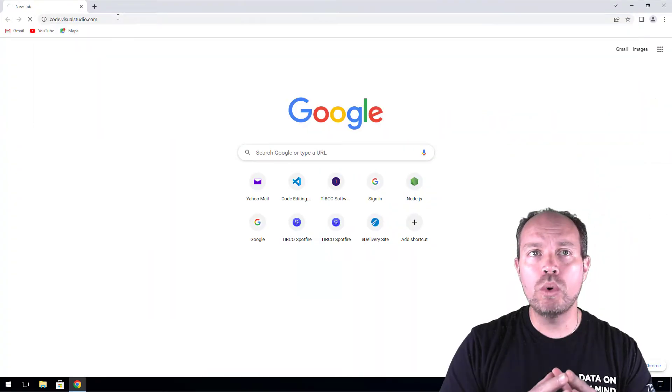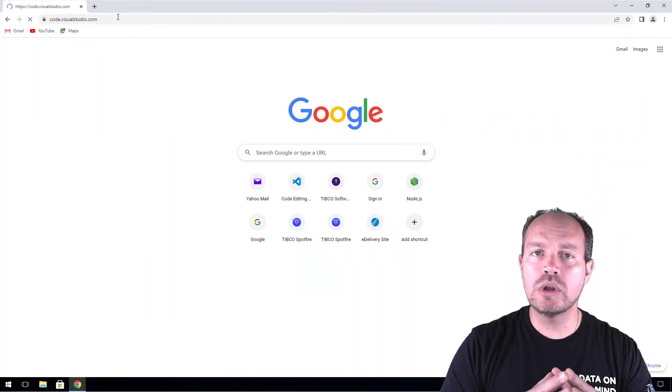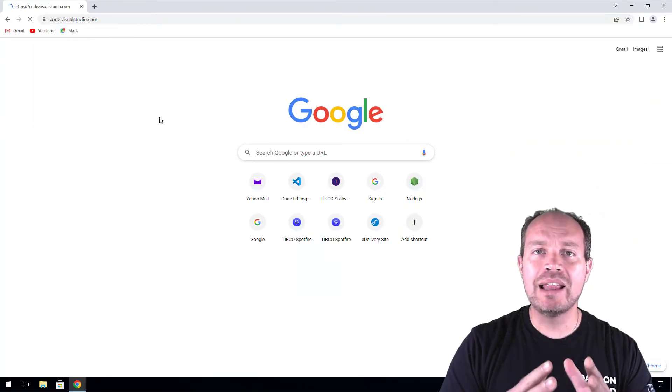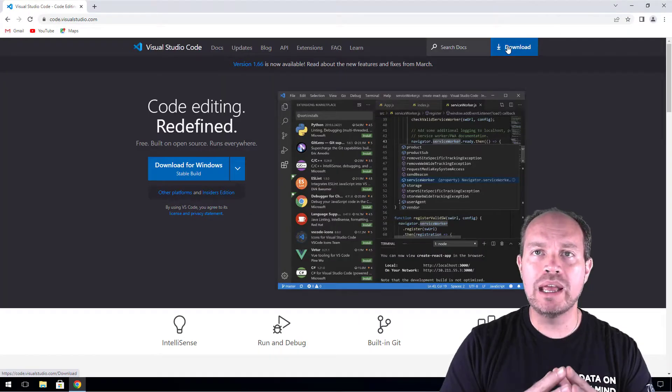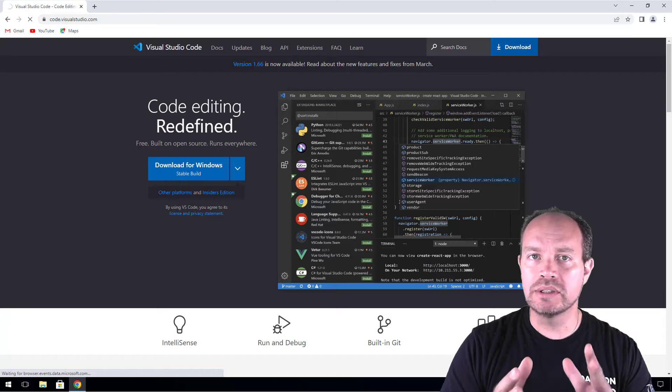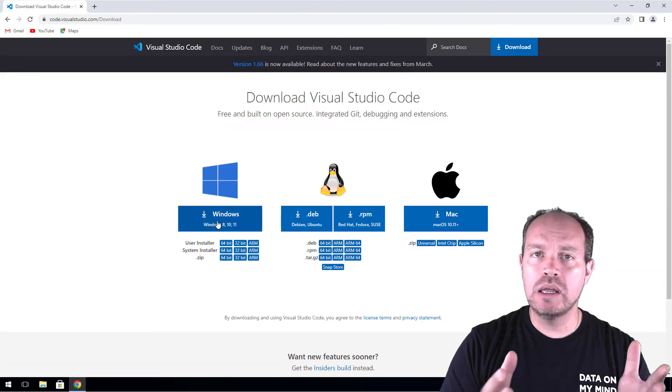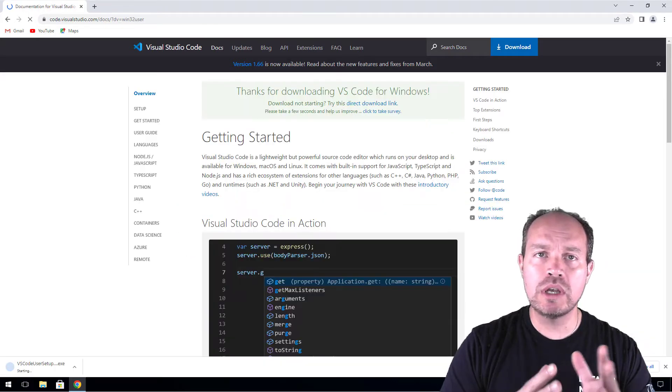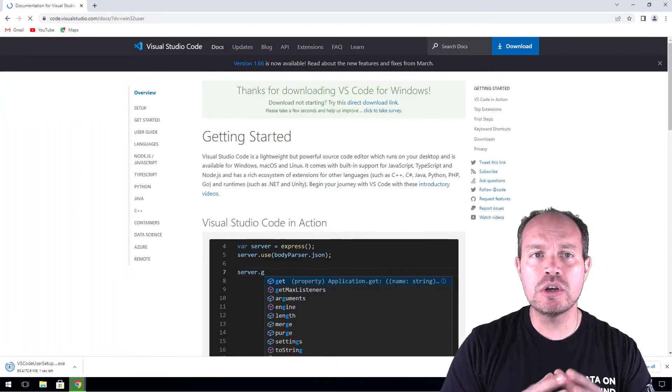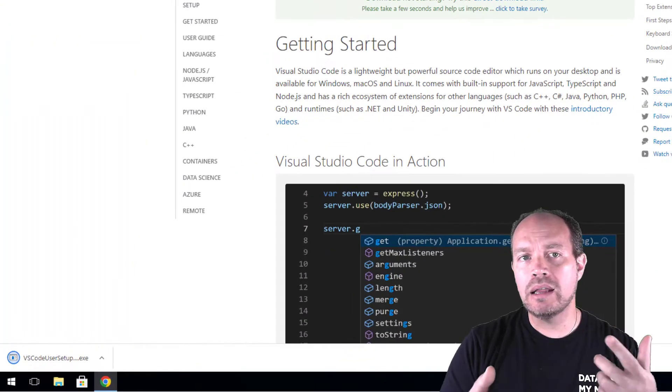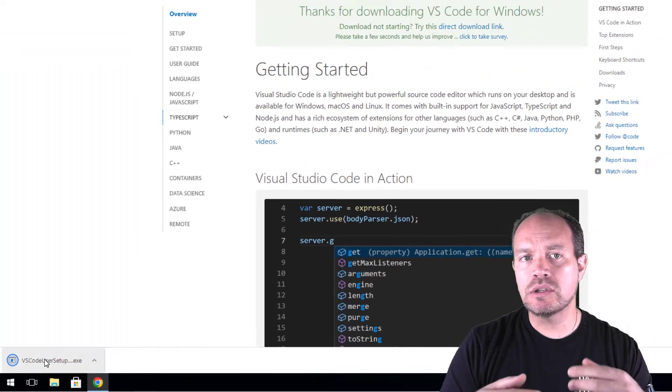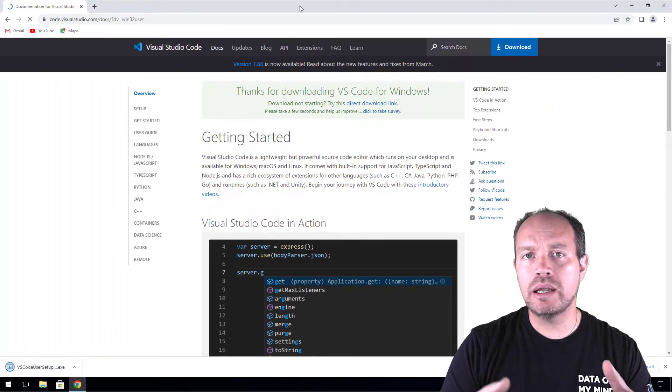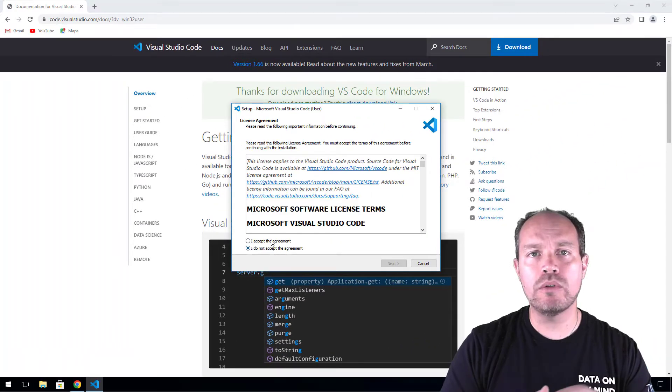Go to code.visualstudio.com and download the executable. It's available on Linux, Mac, and Windows. I use the Windows version. Download the installer, run it, and follow the prompts.